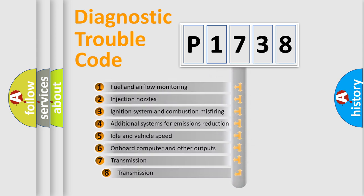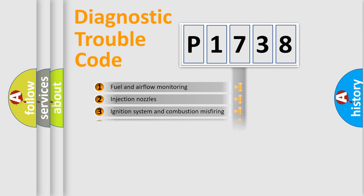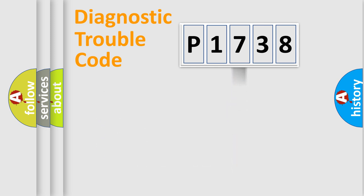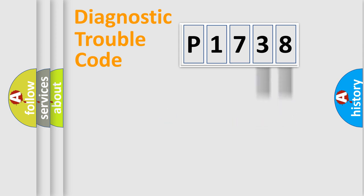The third character specifies a subset of errors. The distribution shown is valid only for the standardized DTC code. Only the last two characters define the specific fault of the group.